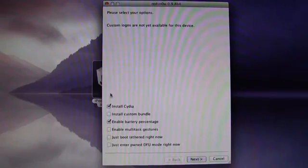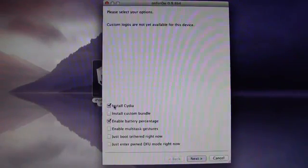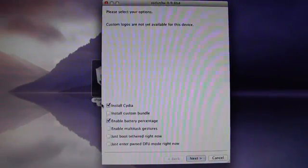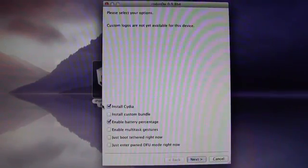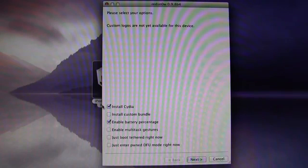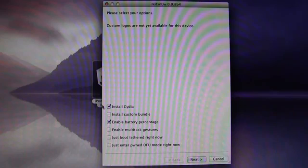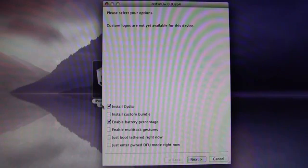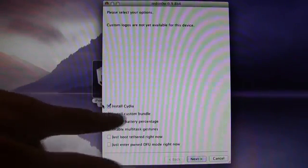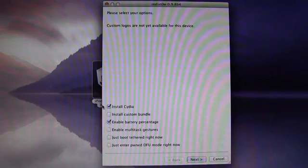And then what we're interested in is Install Cydia. Now, if you have an iPod Touch, it will give you a couple other options, such as Enable Battery Percentage, and you should get Enable Multitasking Gestures for all devices. You can enable those, but all we're really interested in right now is Install Cydia, just the top one. Make sure that's checked, and then you can hit Continue.